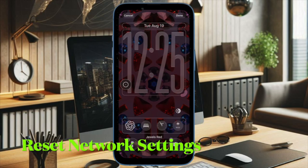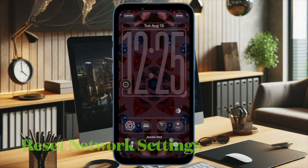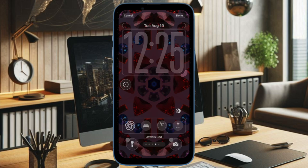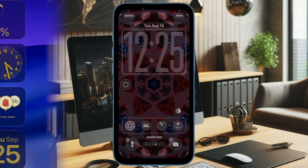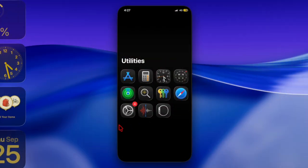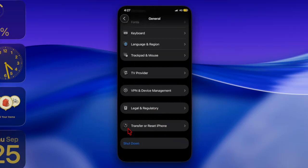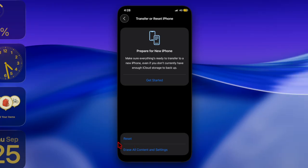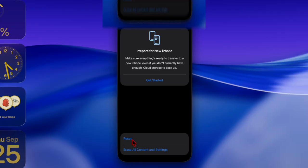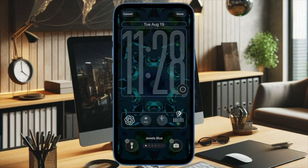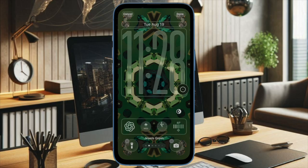Finally, I will recommend you to reset the network settings on your iPhone, because it is exceptionally handy in fixing network-related problems. To do so, launch the Settings app, then go to General and scroll down to the bottom of the screen, select Transfer or Reset iPhone, then choose Reset, select Reset Network Settings, and confirm it by entering your device password.